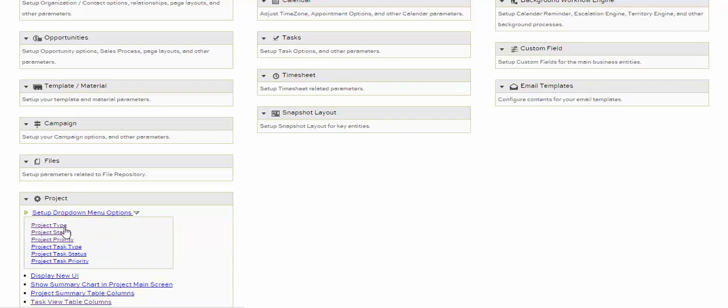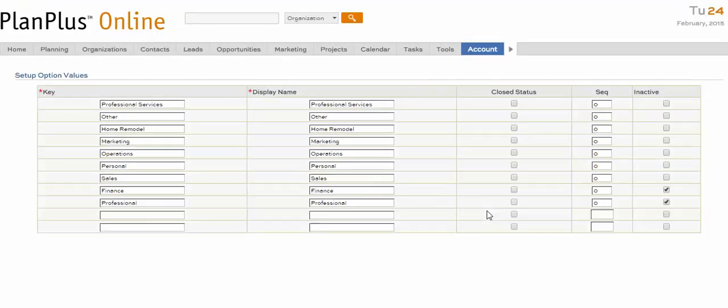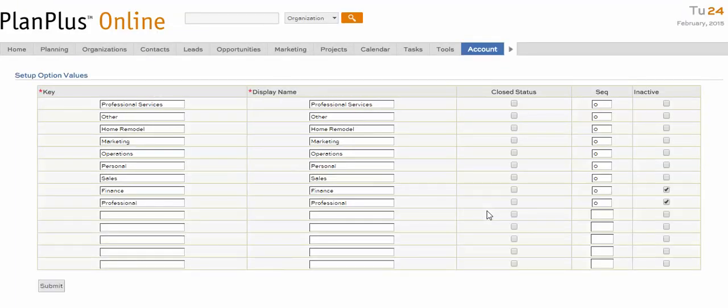You can click on Project Type, Status, and Priority to edit the drop-down menu options. In Project Type, the Inactive column allows you to hide a value from the Project Type drop-down menu.